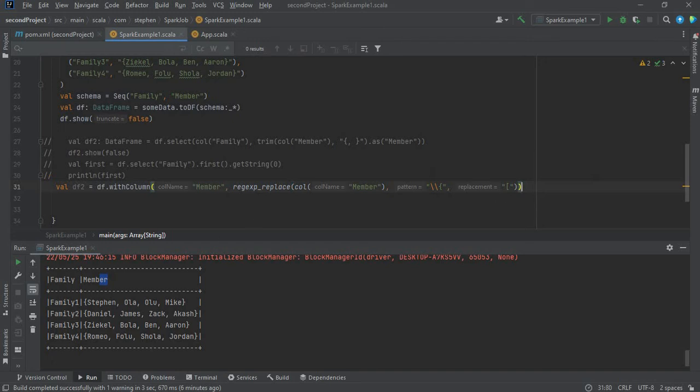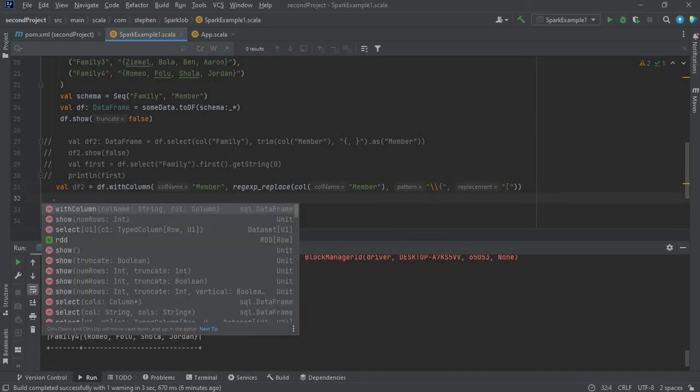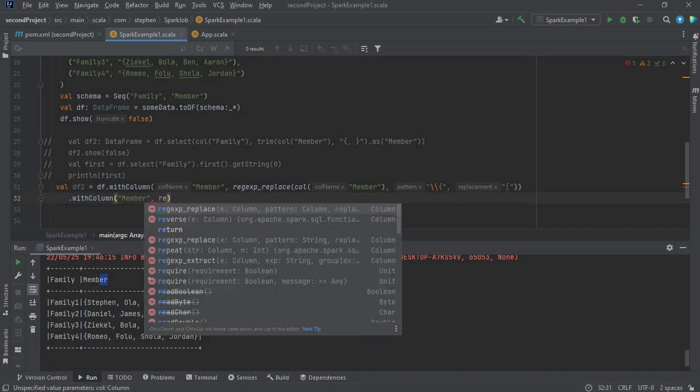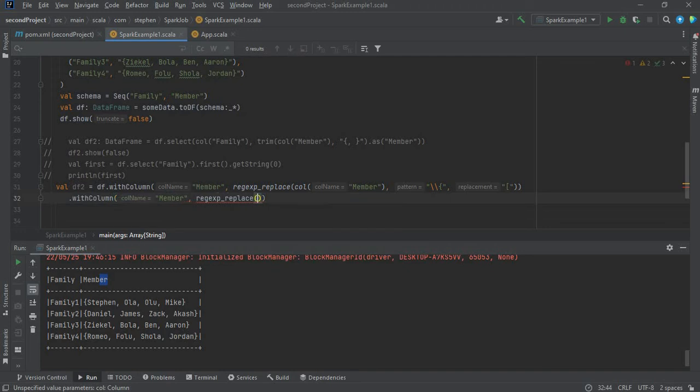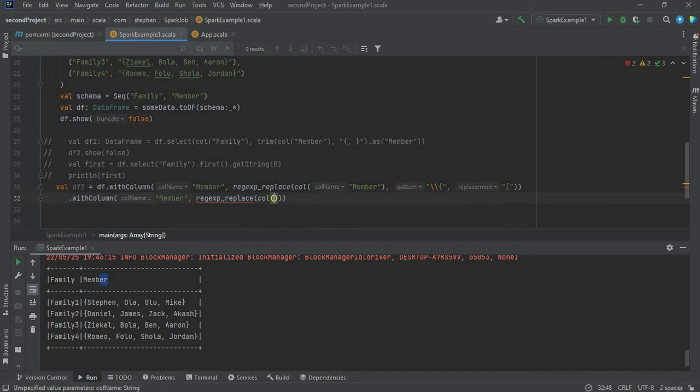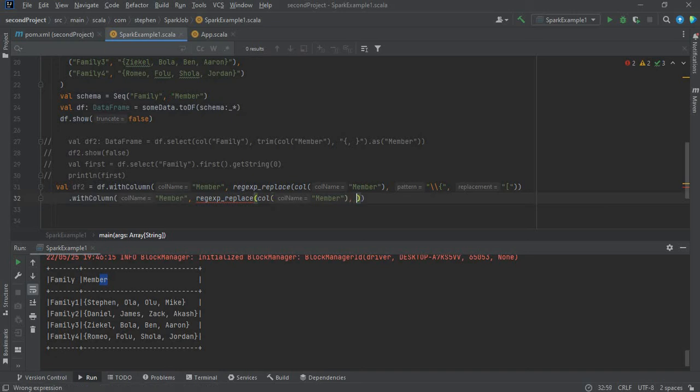The next thing is I want to replace the last one as well. So I'll use dot withColumn, member, then regex replace. Select column which is member, and the pattern is going to be the closing curly brace.